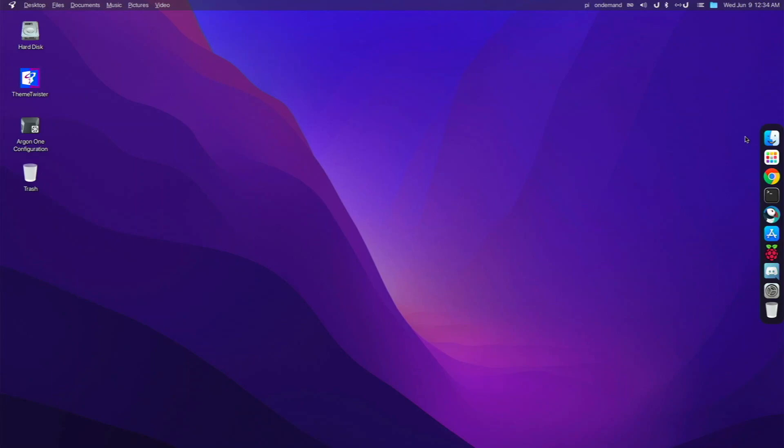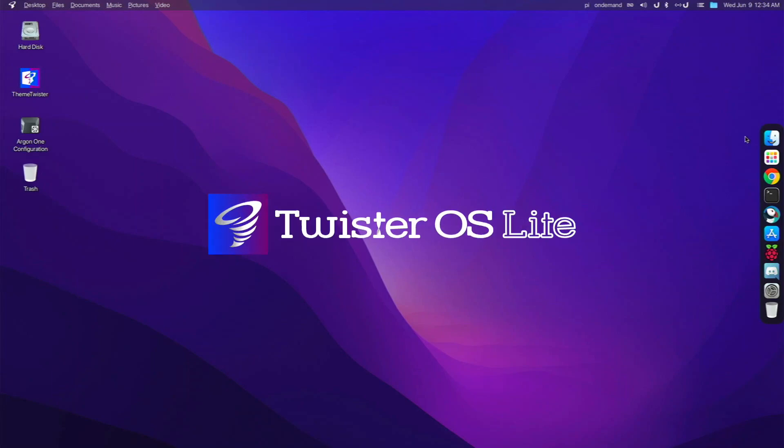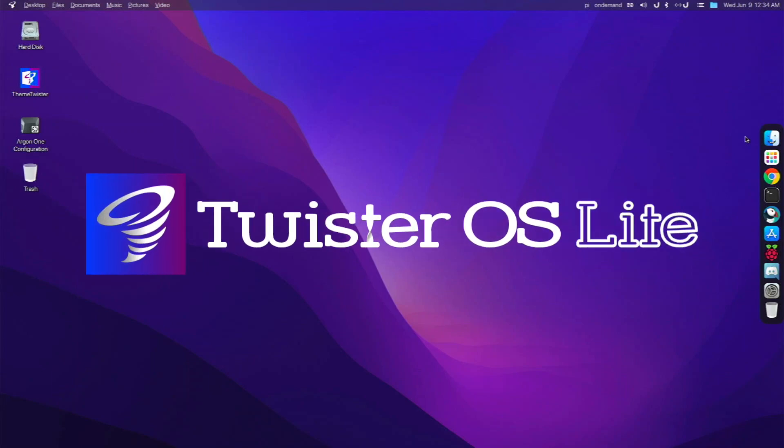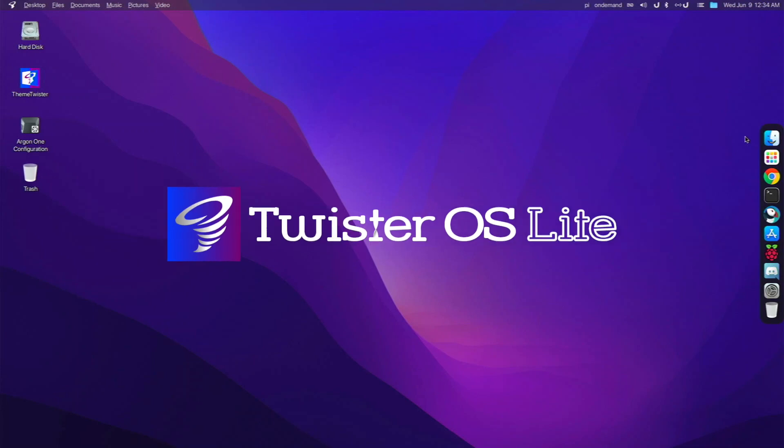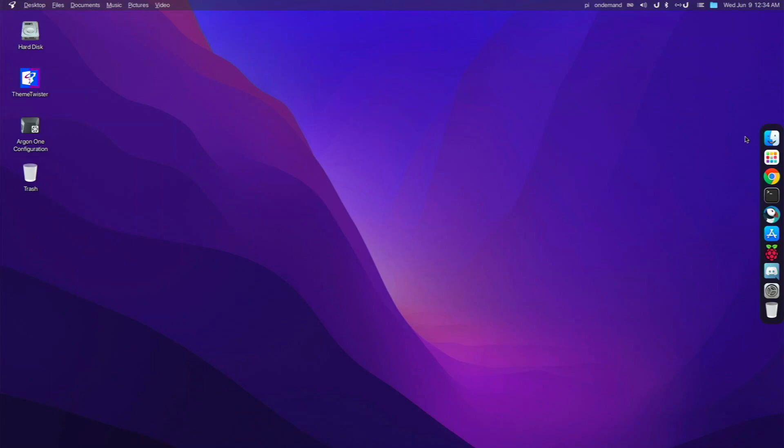Alrighty, so in today's video I want to talk about Twister OS Lite on the Raspberry Pi 4. I haven't reviewed Twister OS Lite on my channel before, so I thought it'd be a pretty interesting video. It's going to be kind of a different type of video, but it's still going to be fun. But before we get started, I want to mention a few things.